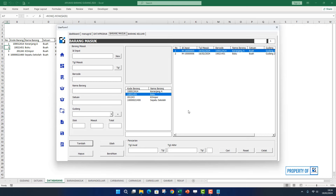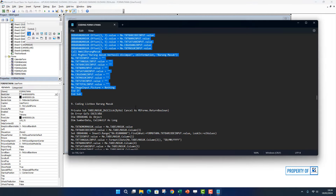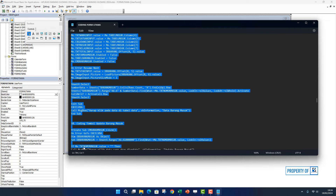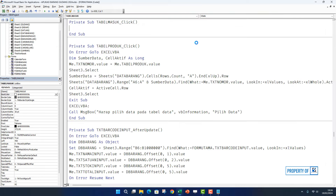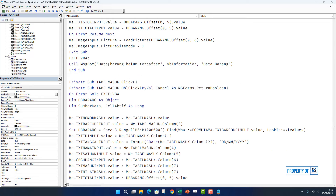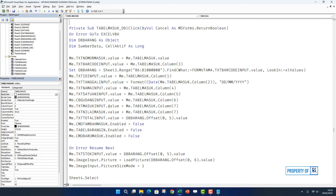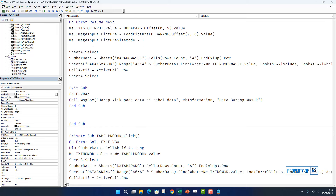Berarti di bagian barang masuk untuk tombol tambah sudah selesai. Sekarang kita hidupkan perintah di bagian listbox. Kita cari perintahnya di bagian bawah, nomor 9: coding listbox barang masuk. Kita copy sampai end sub, lalu kita klik 2 kali di listbox, paste. Hapus end sub yang double, dan yang di bagian atas juga sama kita hapus.